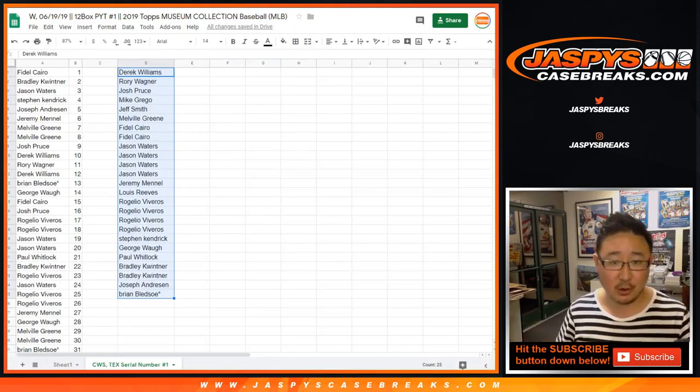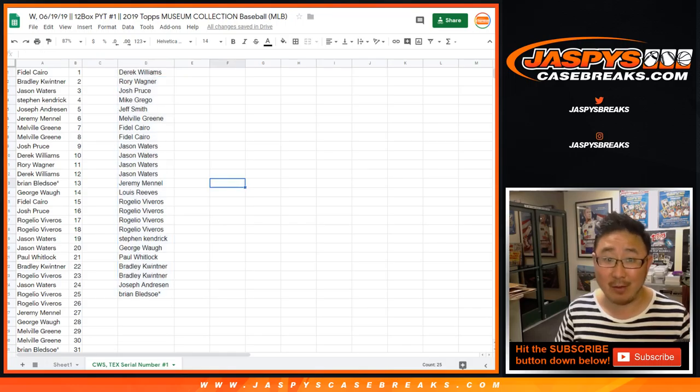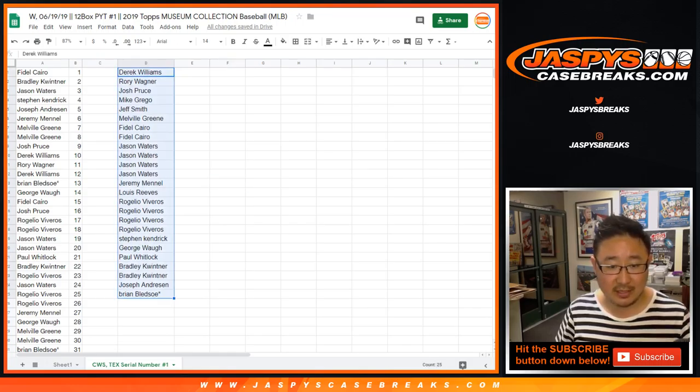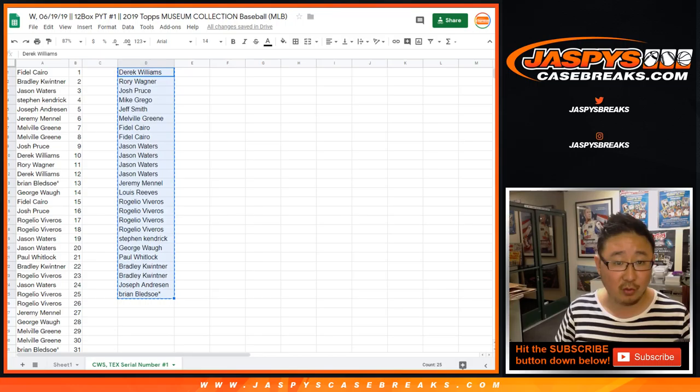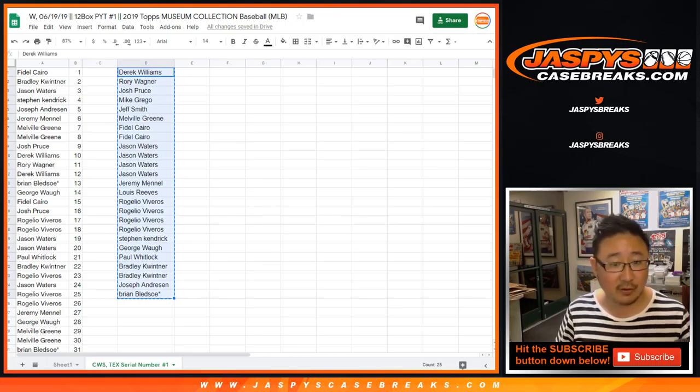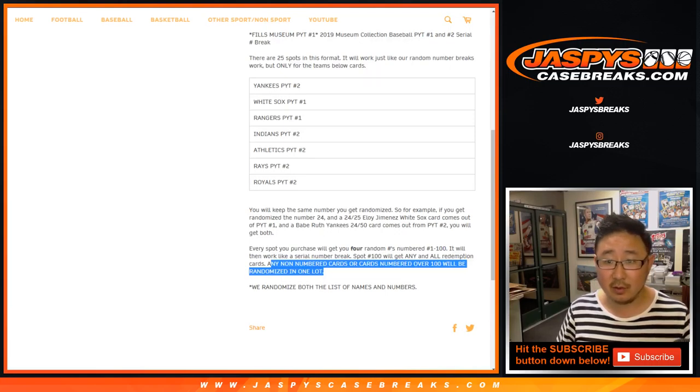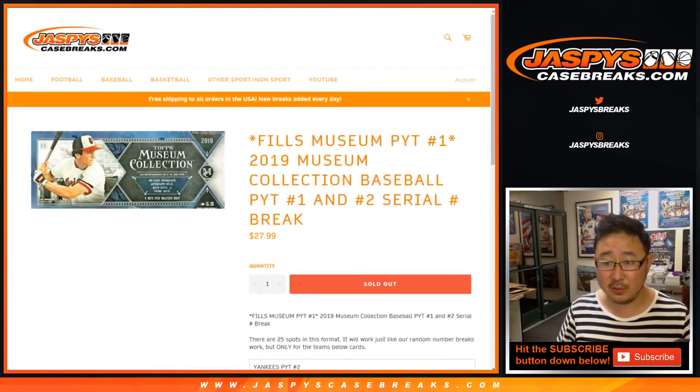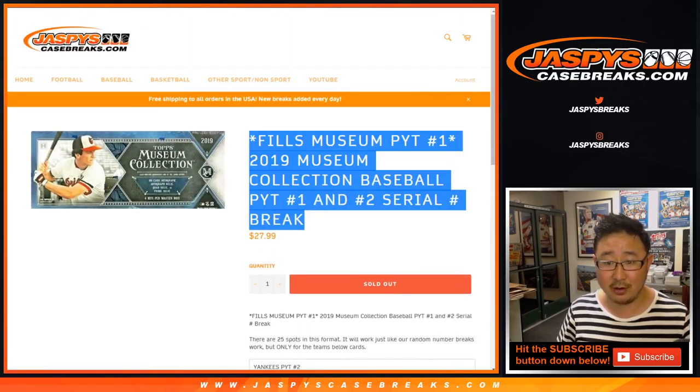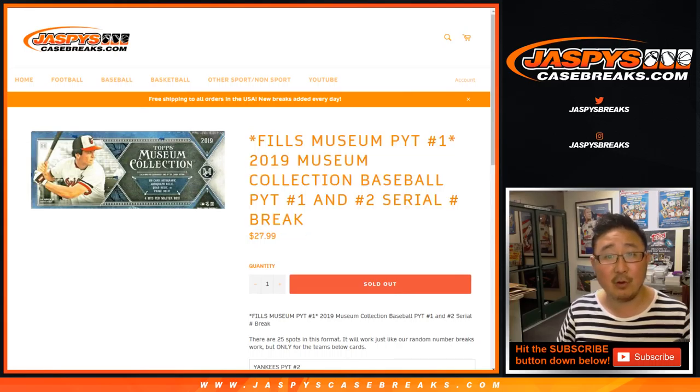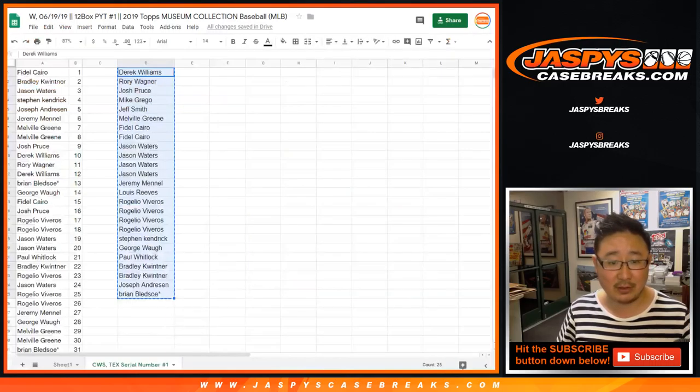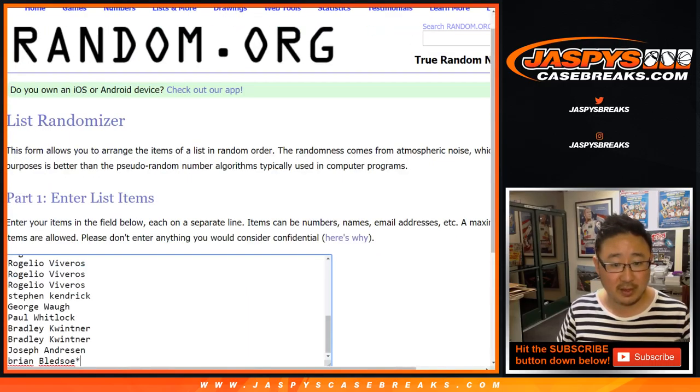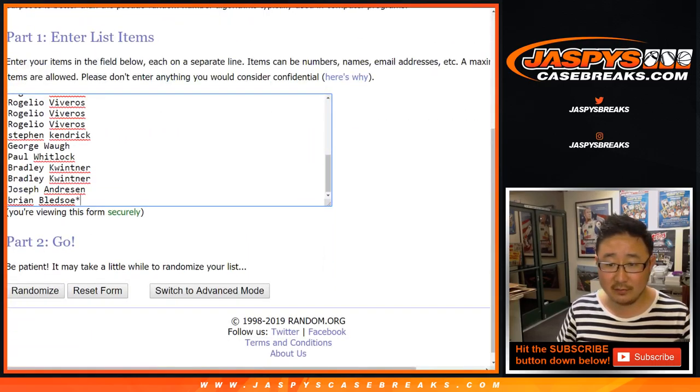I forgot to do that randomizer to see who gets that lot. Derek down to Brian Bledsoe were in for that first one. For this particular one on your invoices that you got emailed, let's put them in this list right here.